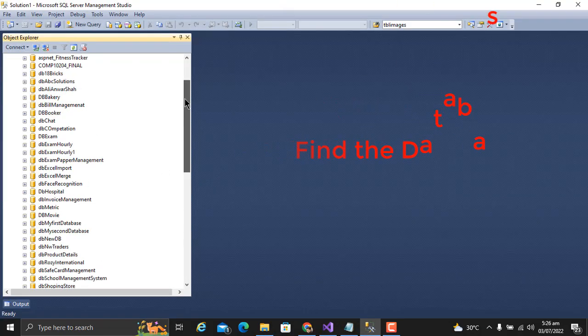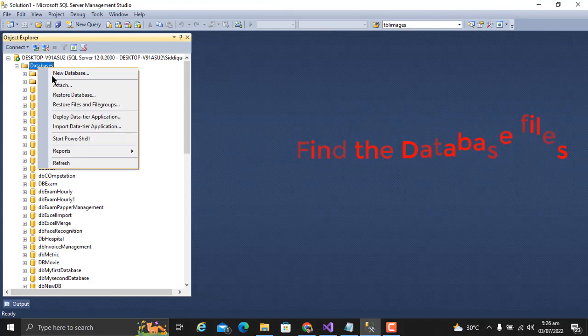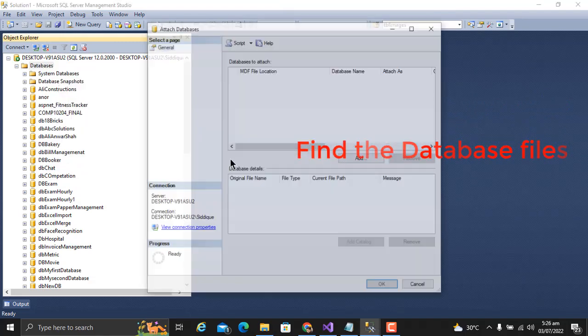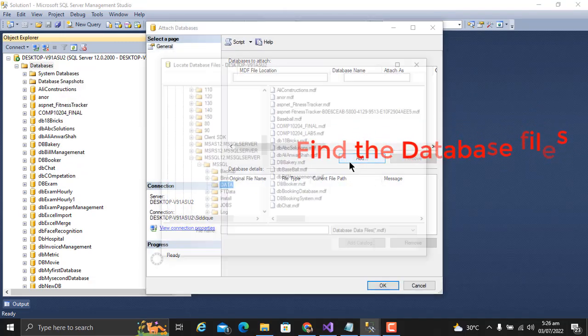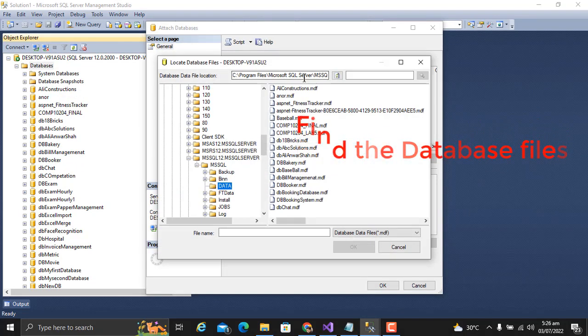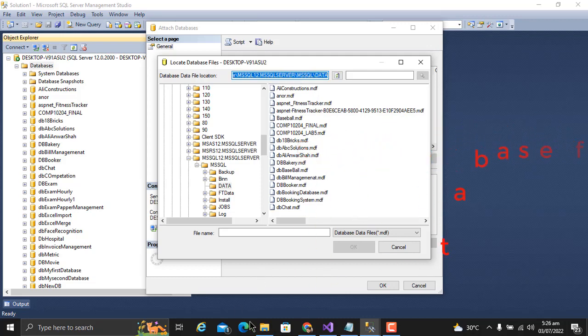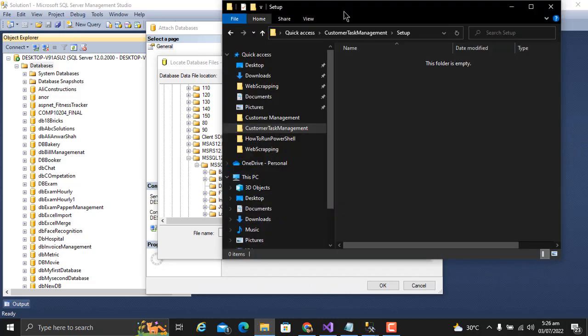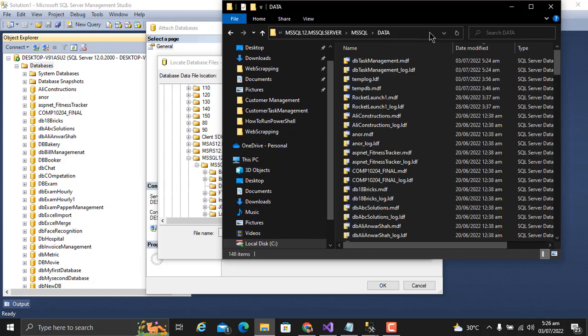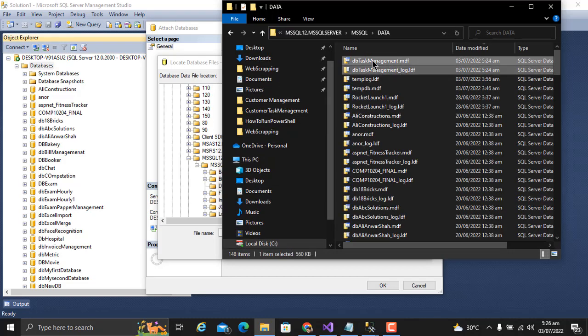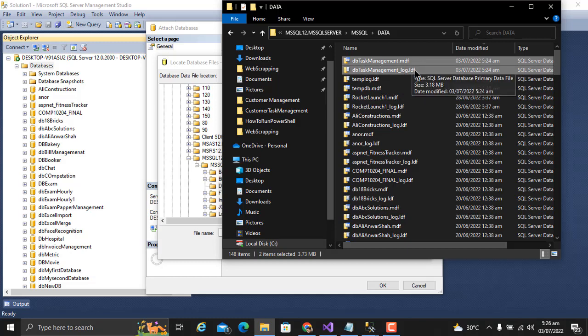Right-click on Databases, click on Attach, Add, and find this path. Copy the path and open that path. Here you will see your database. Copy these both files: DB Task Management MDF and LDF. Copy both files, close it.